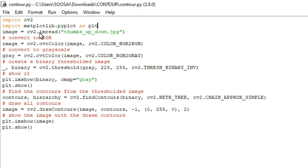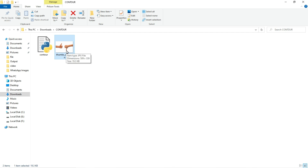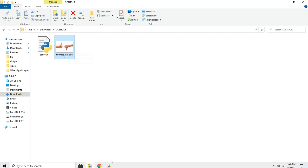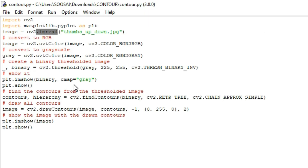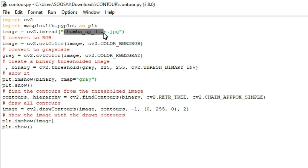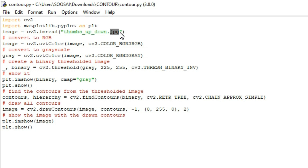In the next line I am using the imread function from the cv2 library to read an image from my system. I am going to draw a contour on this image, so I am accessing it here. You have to provide the name of the image inside that function, along with its format — in this case it's a JPG.